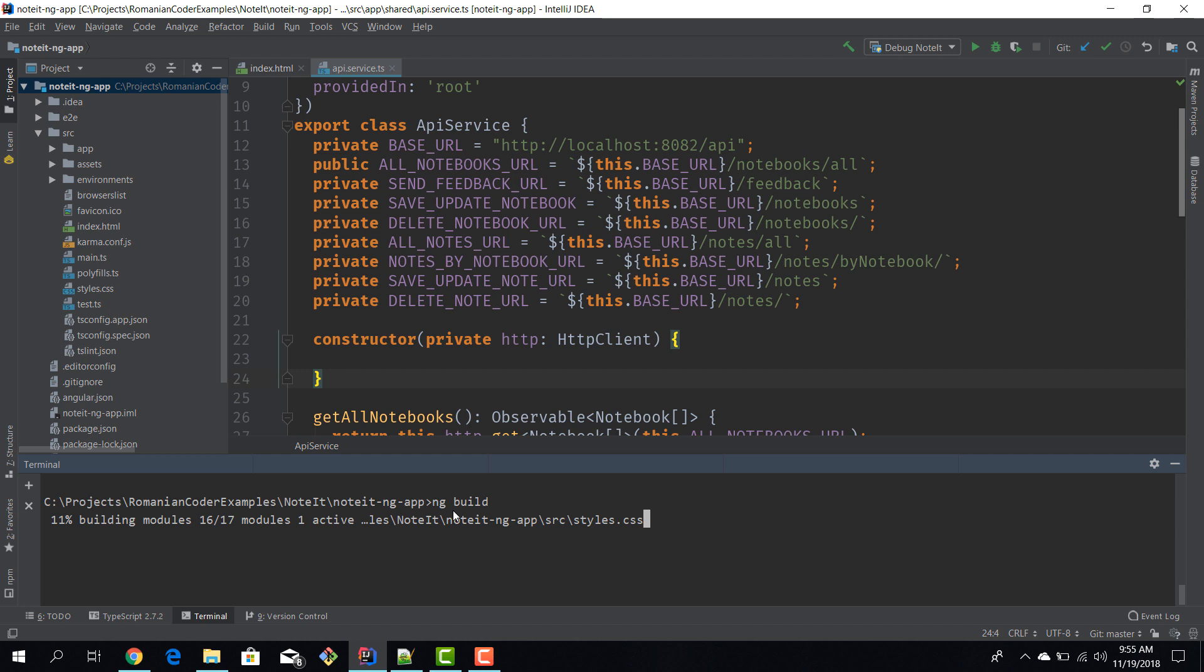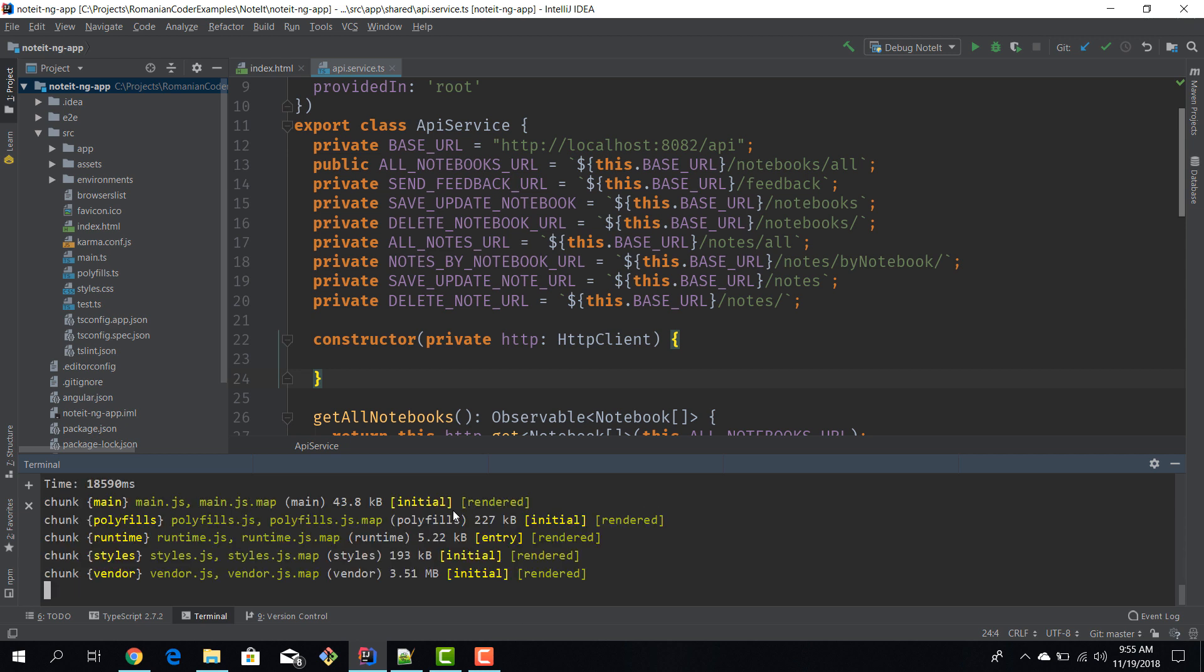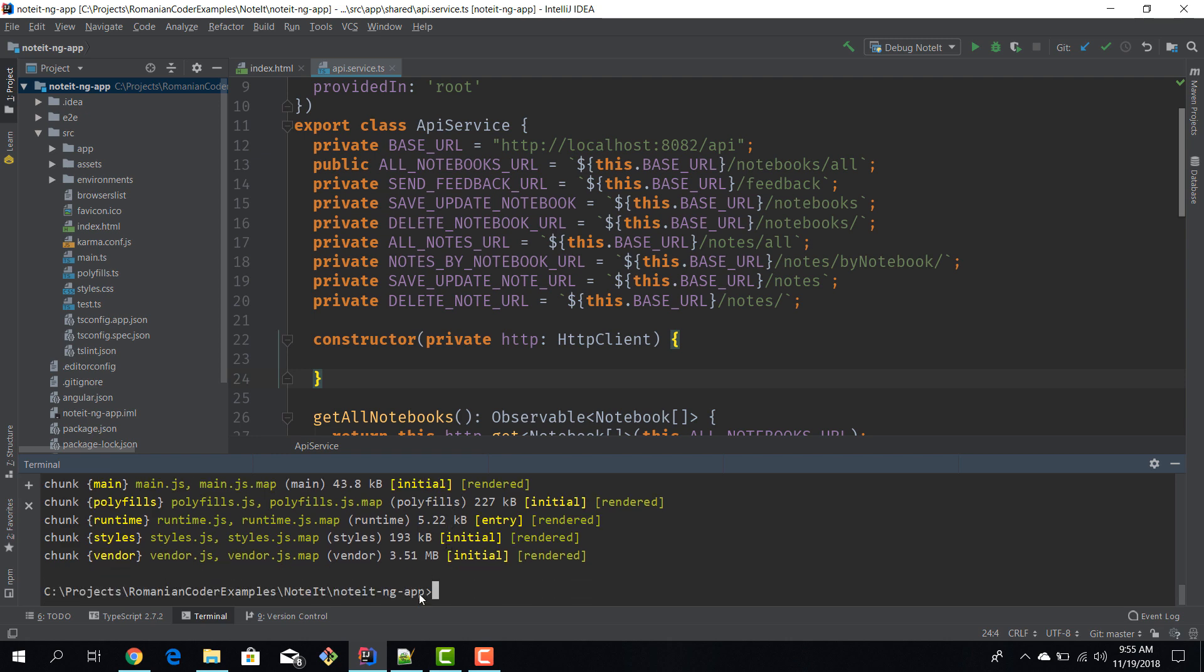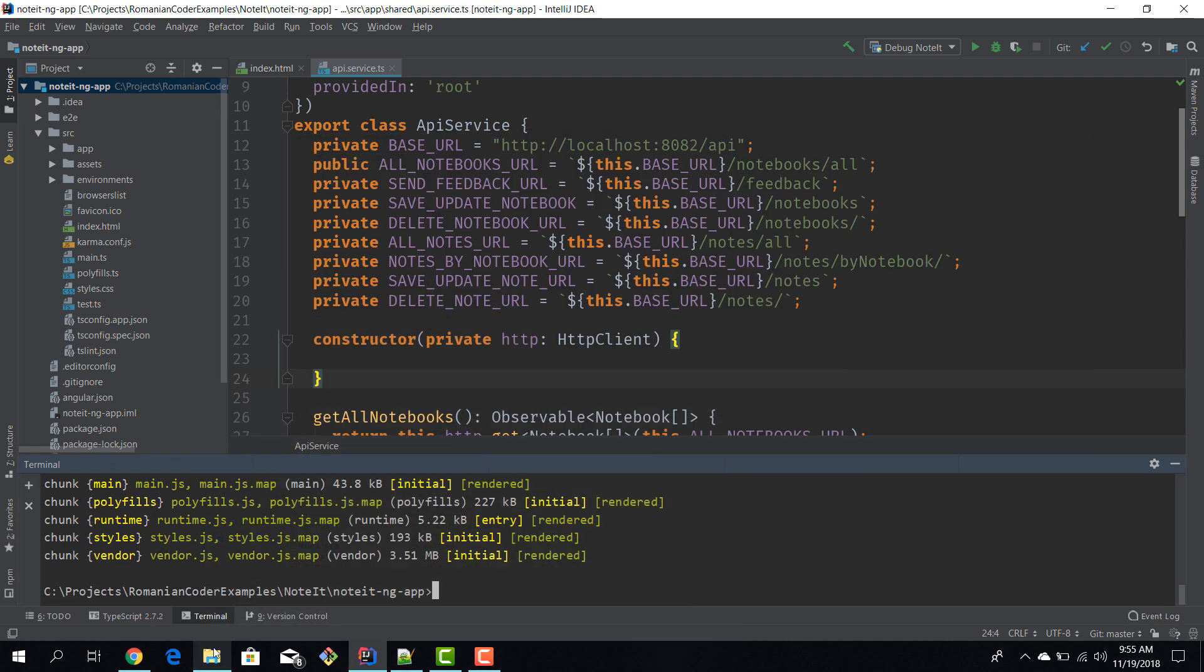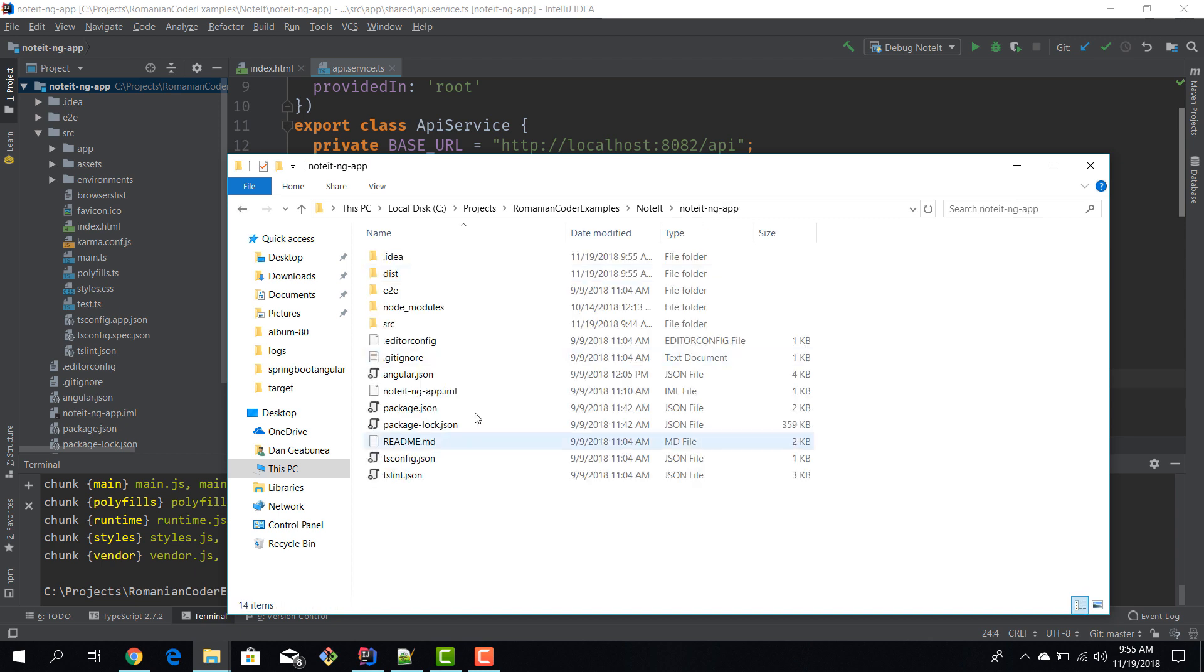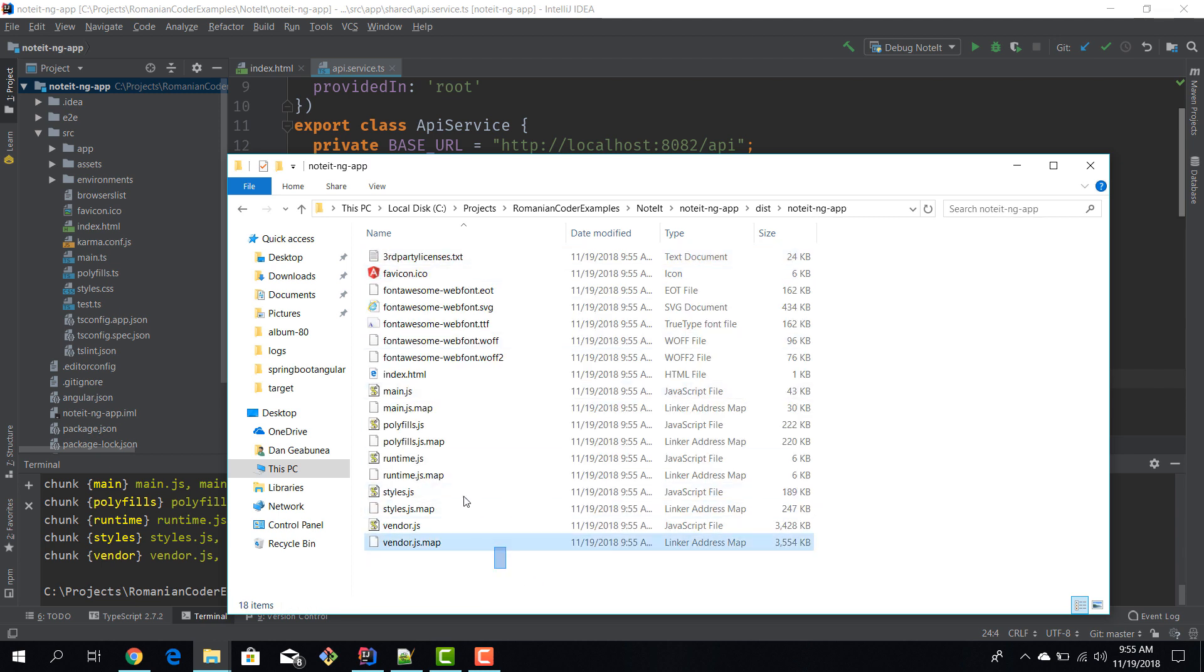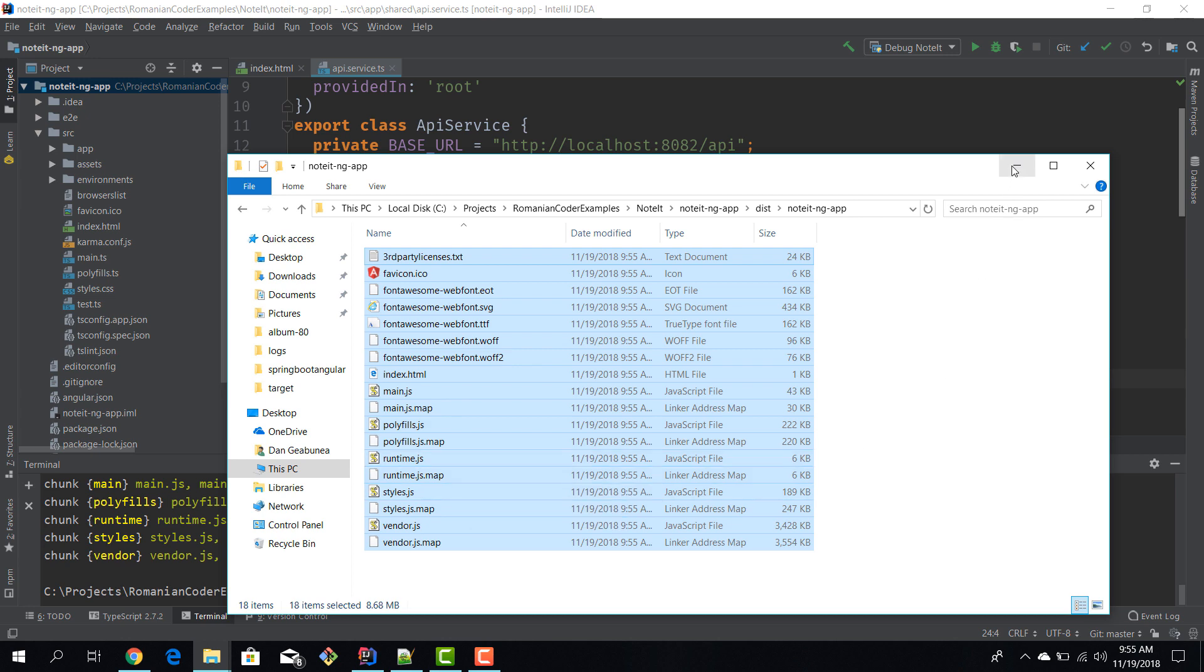ng build is running, it might take a couple of minutes. Okay, ng build finished. Now if we go and open this folder, we have the dist subfolder where we have the noted-ng-app. This is the output from our build. You'll notice we have a lot of files.